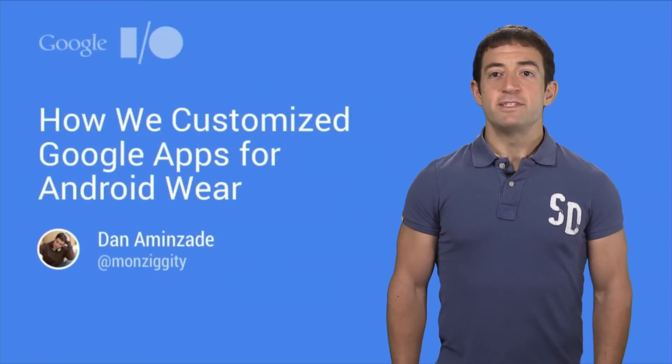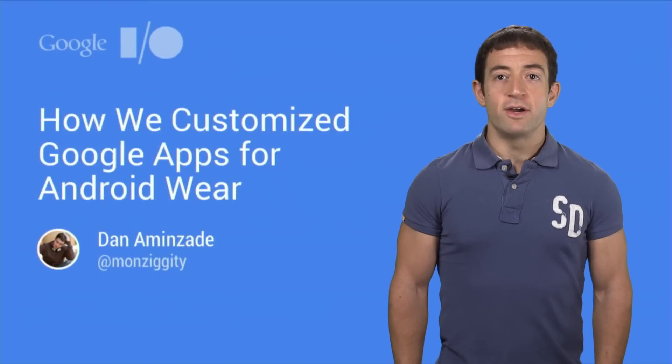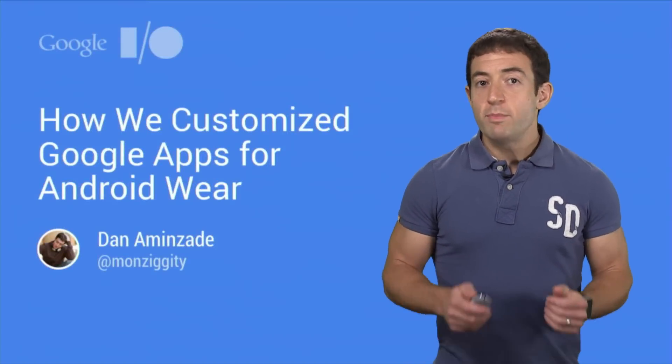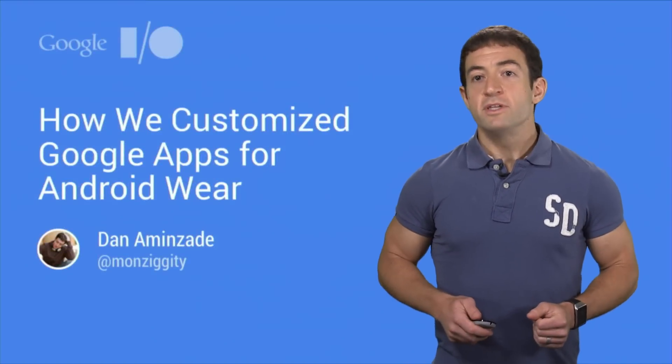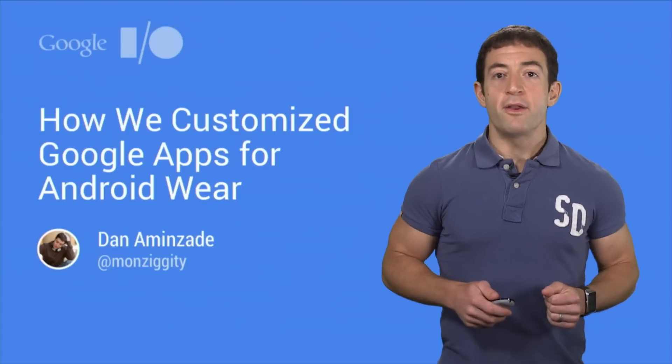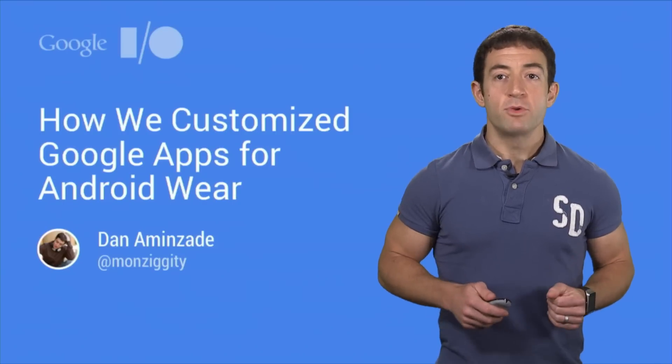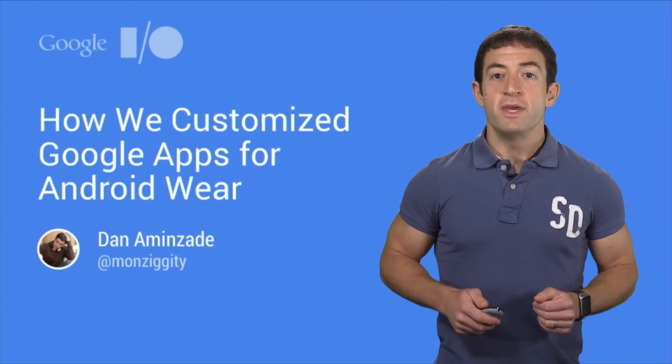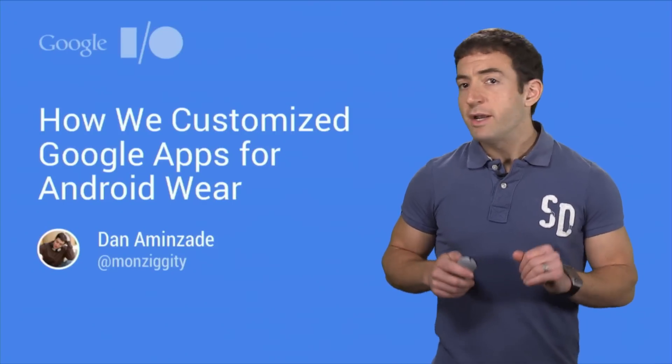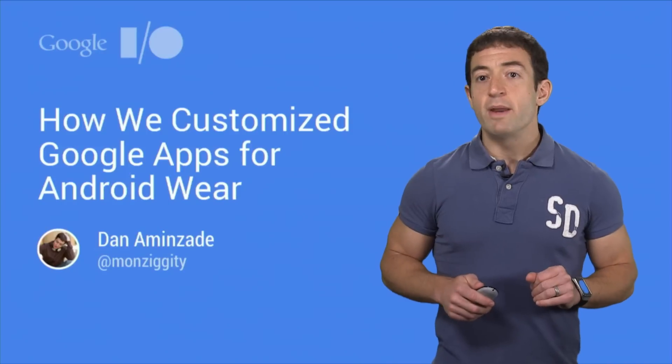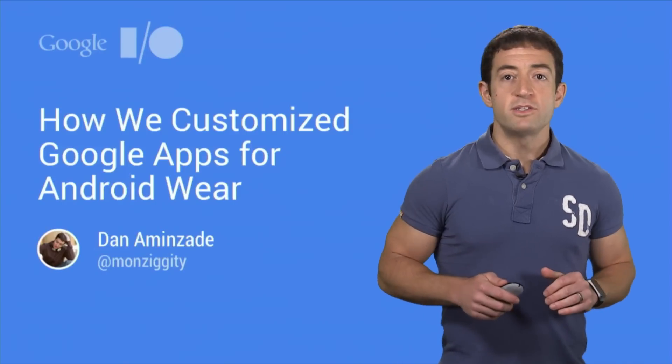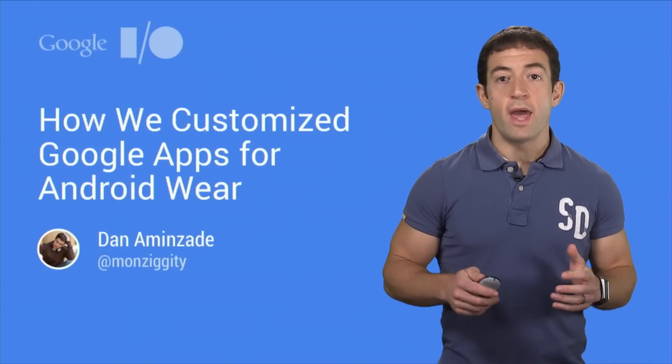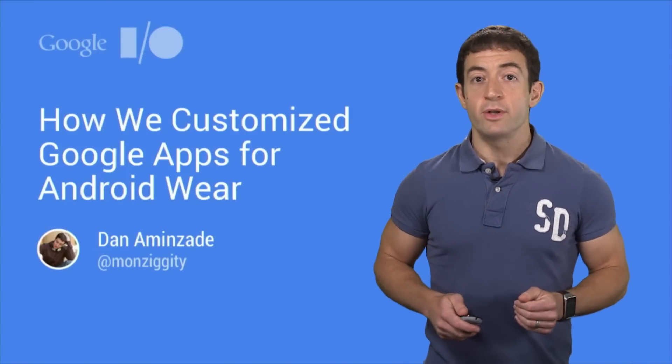Hi, I'm Dan Aminzade, an engineer on the Android Wear team. If you build Android apps, you may be wondering how to update your app to work better on a wearable form factor. To give you a better idea of the changes you might want to make, in this talk I'll tell you how we updated Google's own apps to better support Android Wear.